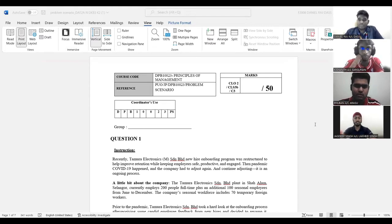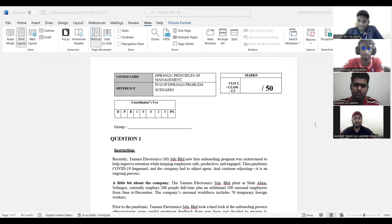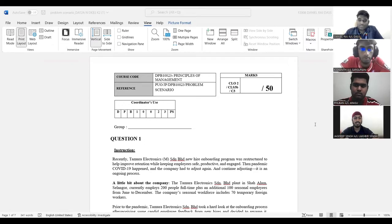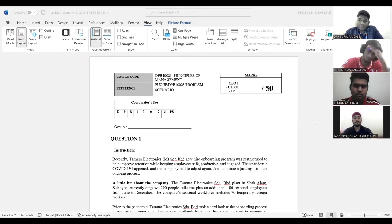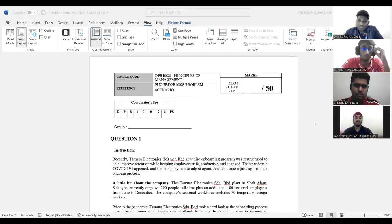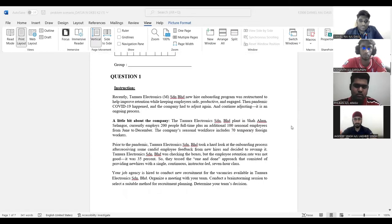So good evening to all. Today, on this auspicious occasion, I would like to discuss our problem scenario with all of you. So as you can see, in this problem scenario, we have one question.